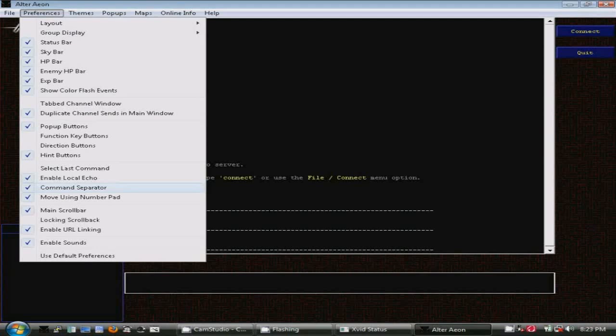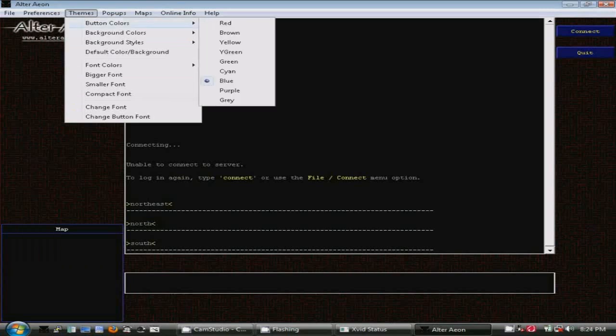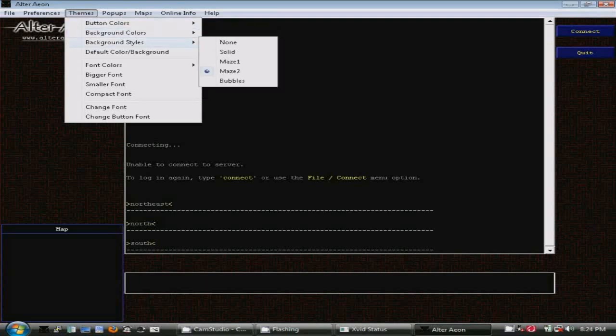Let's move over to the Themes menu. You can change the color of pretty much everything in the D-Client: buttons, background. You can change the background pattern if you wish. You can change the font colors to emulate the color on other popular clients, such as ZMUD or GMUD.